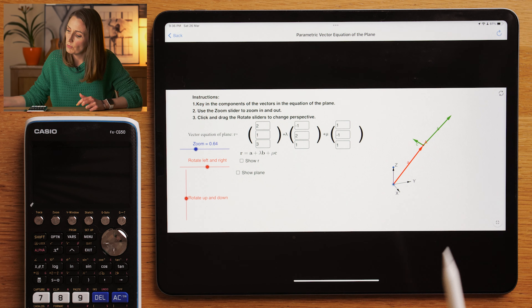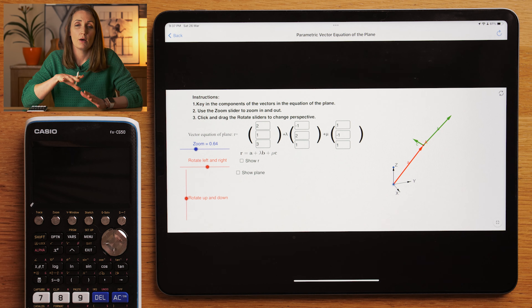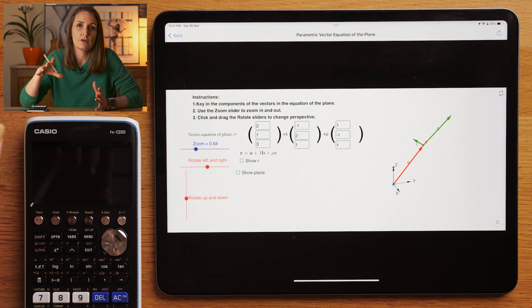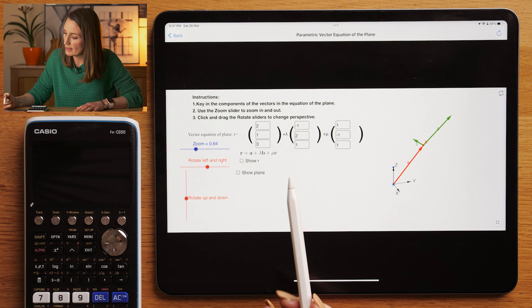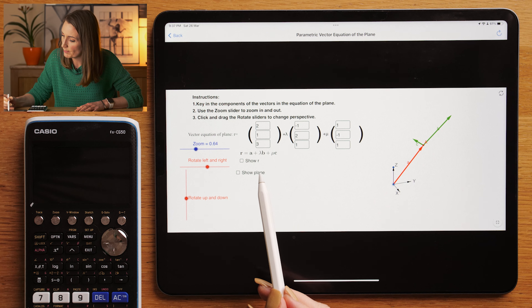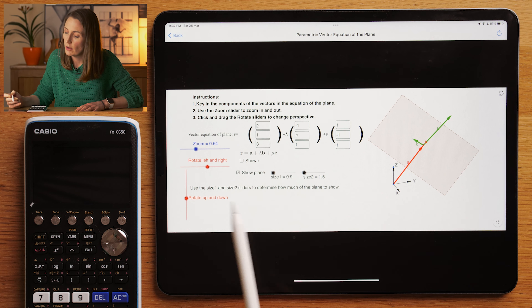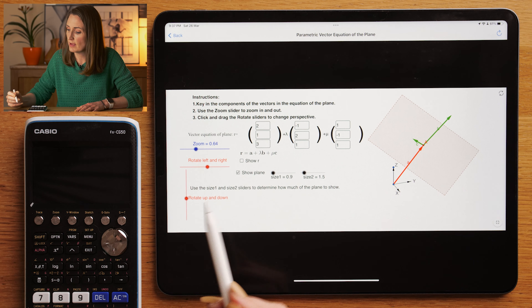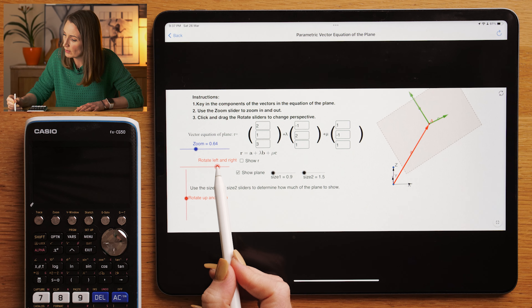Now we want to think about what the plane is going to look like. I like to think about the plane as a piece of A4 paper that could obviously be infinitely bigger, but tilted in three dimensions. So let's visualize what the plane looks like — this is the plane.